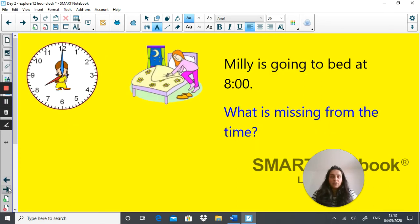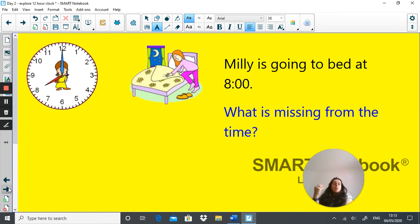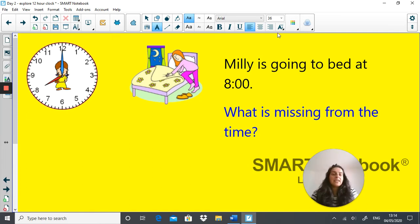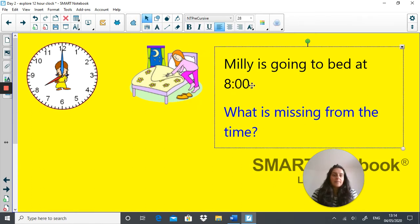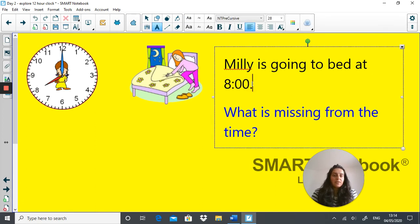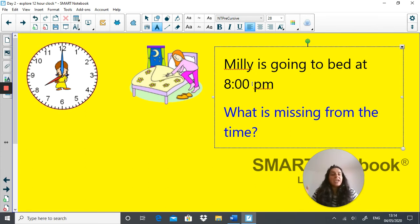I think we have one more example. Millie is going to bed at 8 — the same time as the slide before. But what is missing from that time to let us know when in the daytime it is? Pause the video and add in whatever is missing. So what is missing — hopefully you would have realised — is the p.m. So we know that it's actually 8 o'clock in the evening. Well done, you got that right.